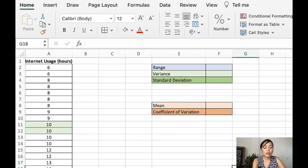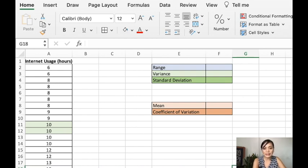Hello, today we will be solving for the measure of variation using Excel.